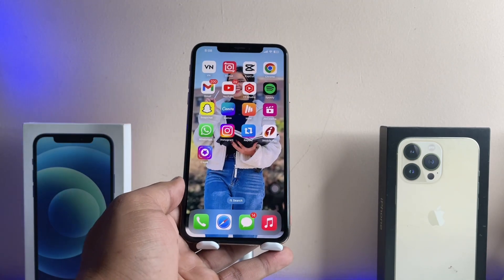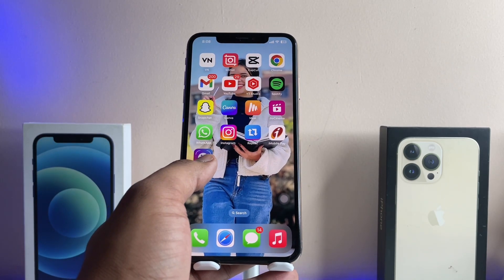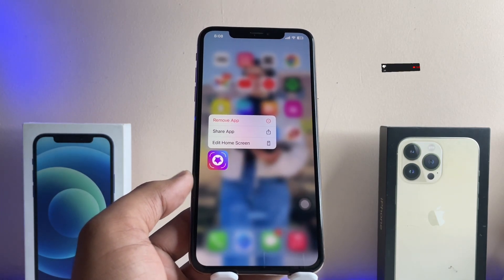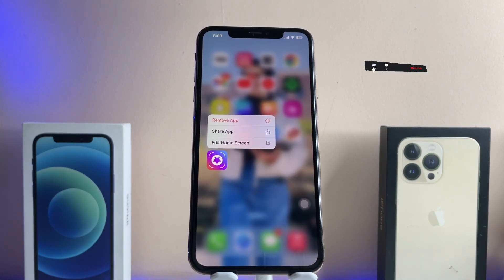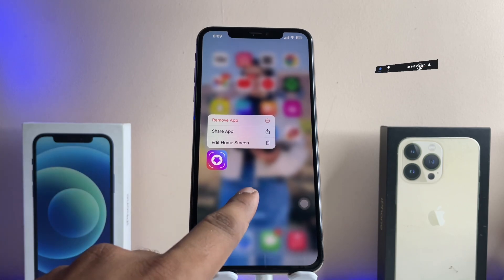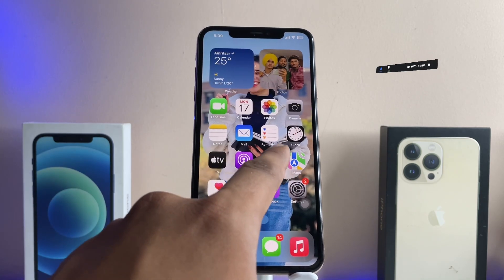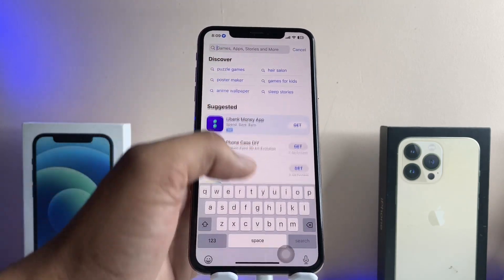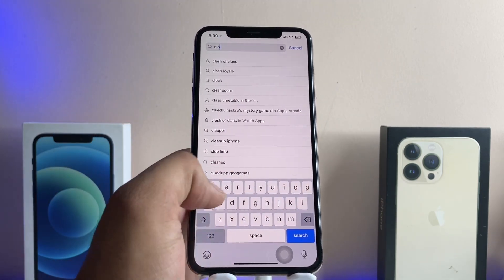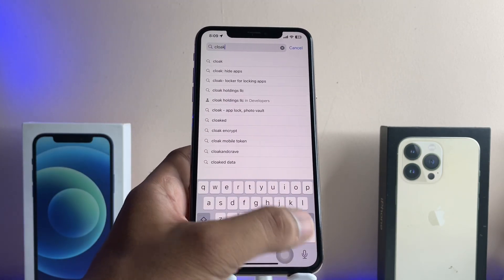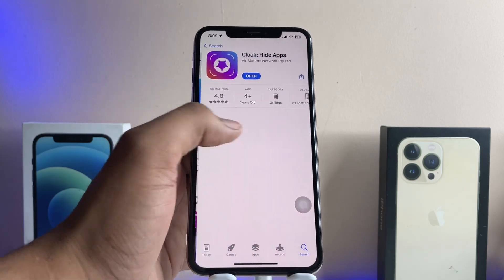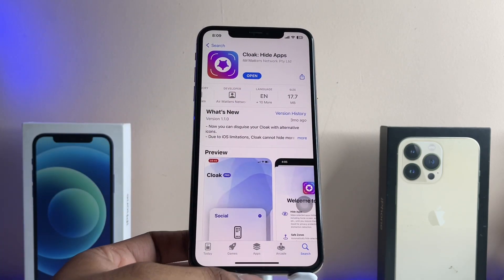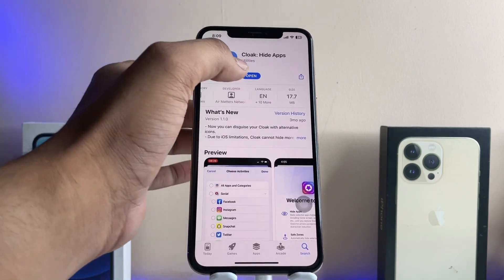In order to hide the applications, we just need to first download an app which is known as Cloakly — the spelling is C-L-O-A-K-L-Y. You just need to download it from the App Store; just search for the Cloakly app. The size of this app is less than 20 MB, so go ahead and download it.